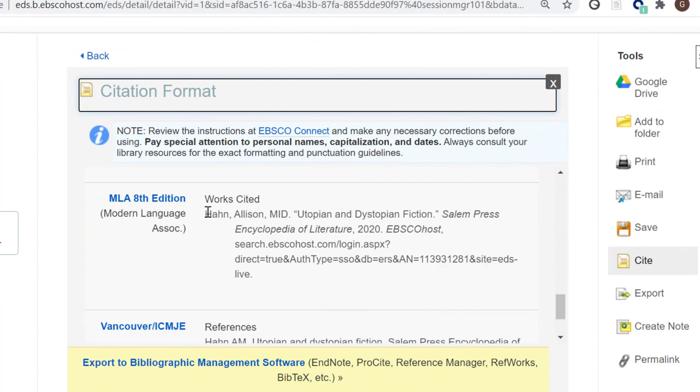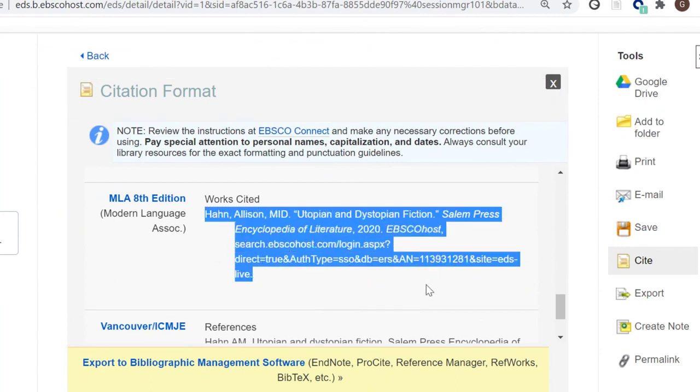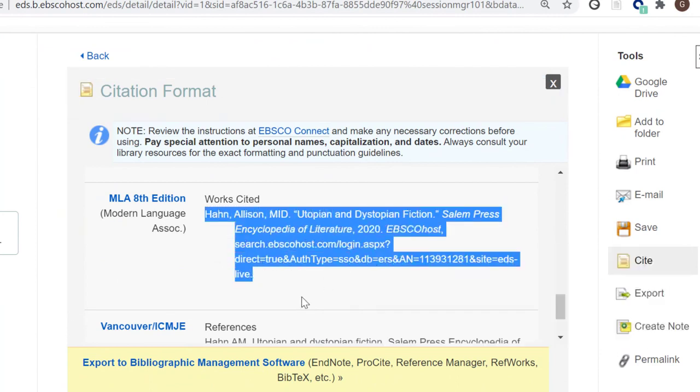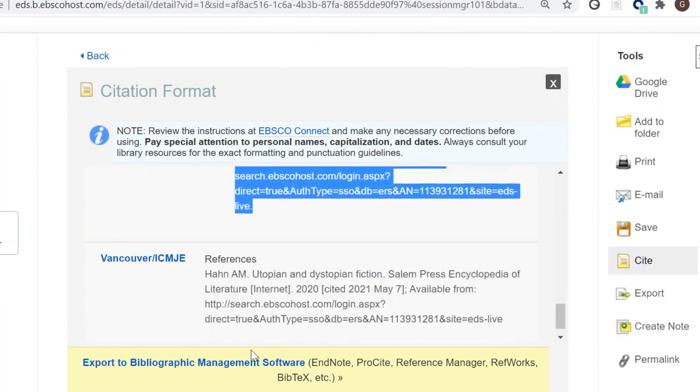You can cite the article by clicking the Cite button. Then you can select the appropriate format and copy and paste it, or export it directly to bibliographic management software.